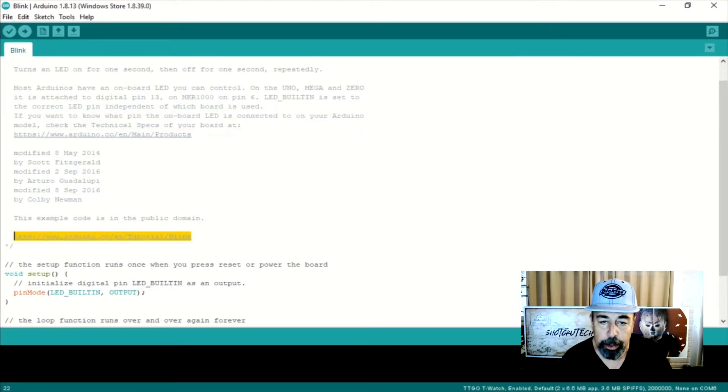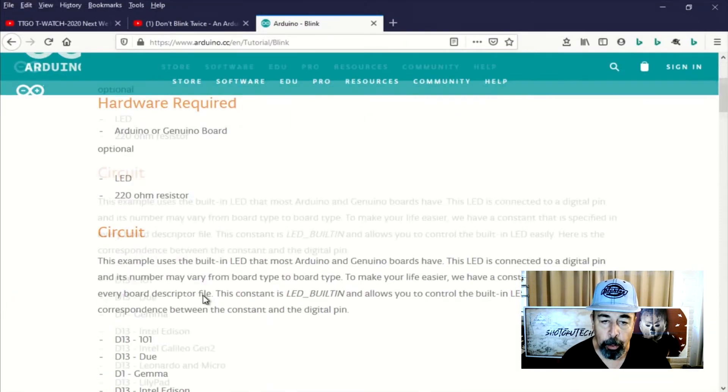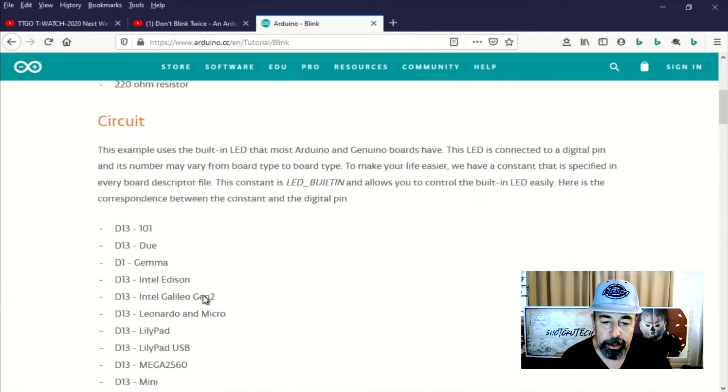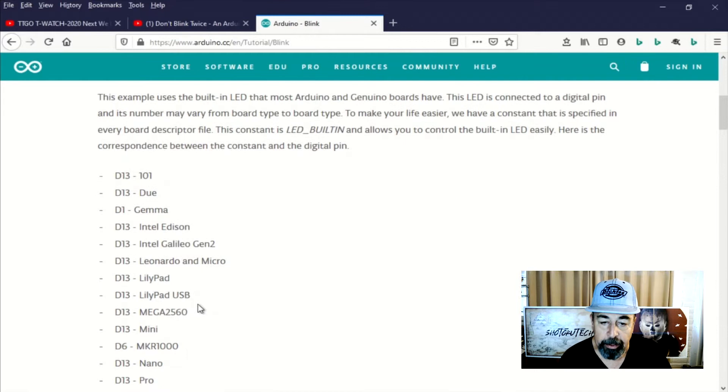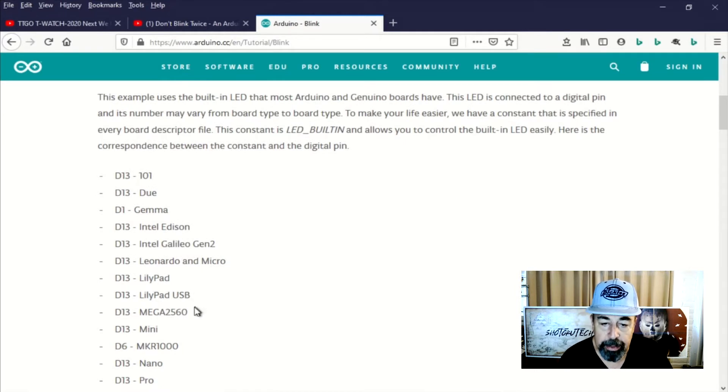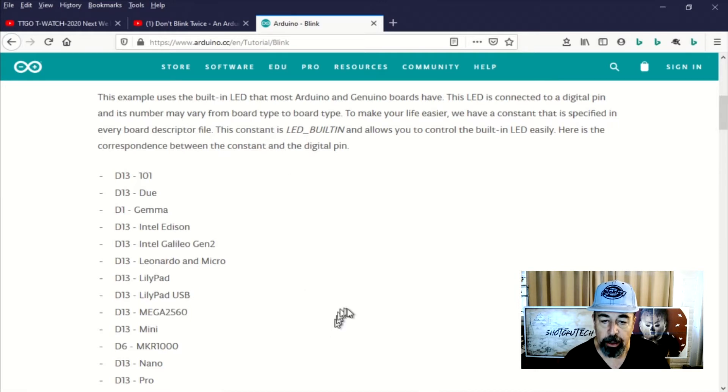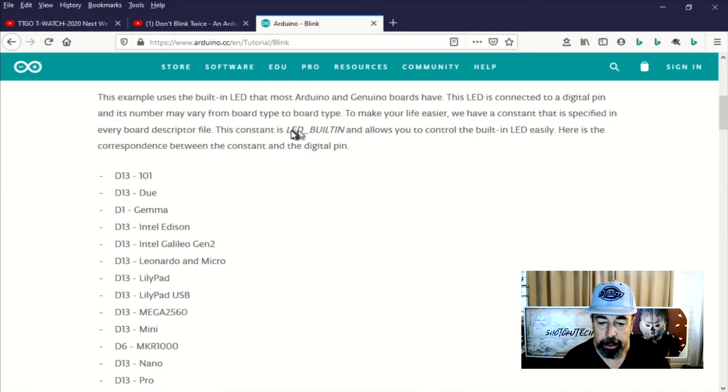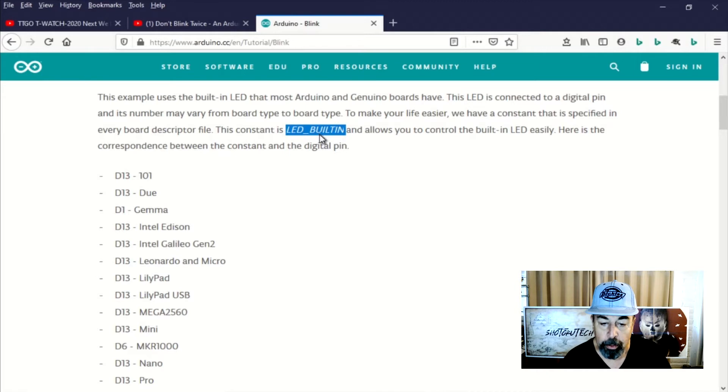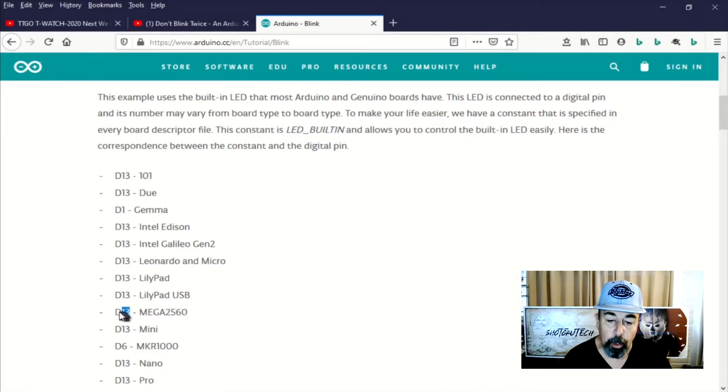So I'm going to go to the Arduino CC website and look at the blink tutorial because they have a list of the pins that map to that constant LED_BUILTIN. LED_BUILTIN corresponds to digital 13 on Mega 2560.